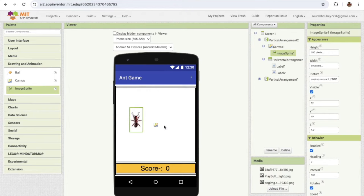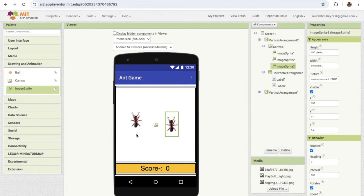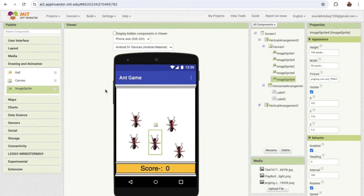We need multiple ants, but we don't need to add multiple images. We just need to copy and paste the Image Sprite — use Ctrl+C and Ctrl+V. I need more images like this — you can add as many ants as you want.